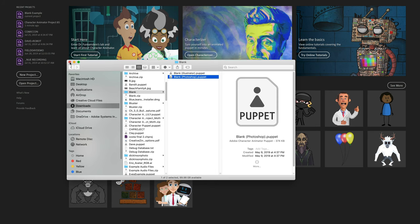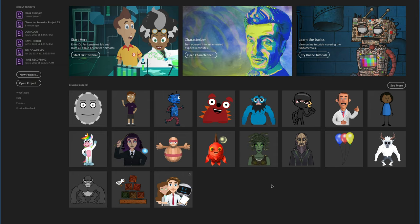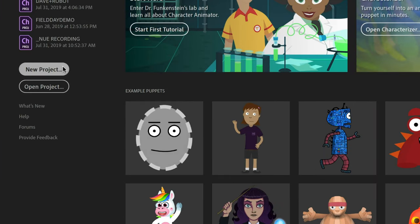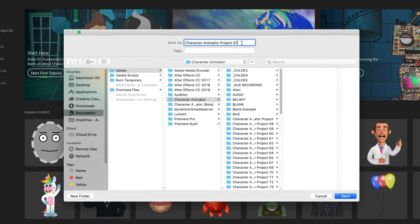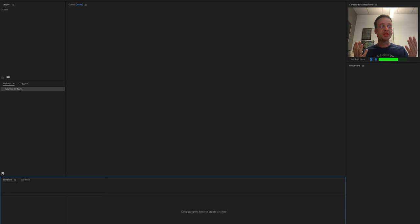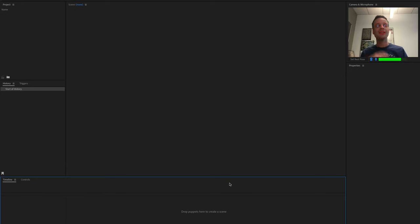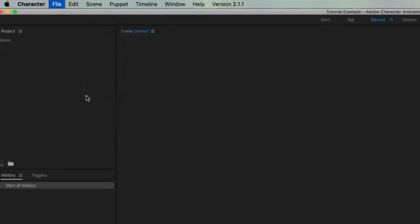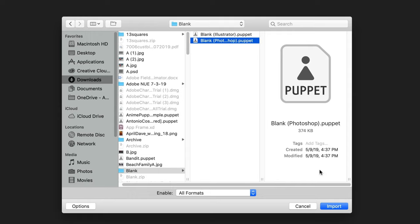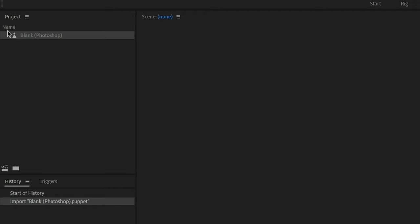I want to start a new Blink project, so I'll go back to Character Animator's Start workspace and click New Project. I'll call this "tutorial example" and click Save, which opens a completely blank new project. To bring in the Photoshop puppet, go to File > Import, locate the blank Photoshop puppet, and click Import. In the project panel you'll see a pawn icon labeled Blank Photoshop, meaning the puppet has been imported.